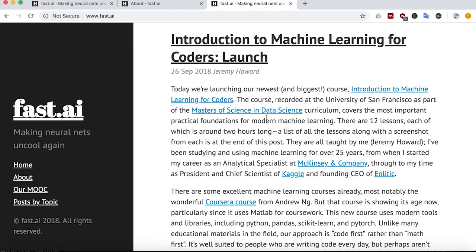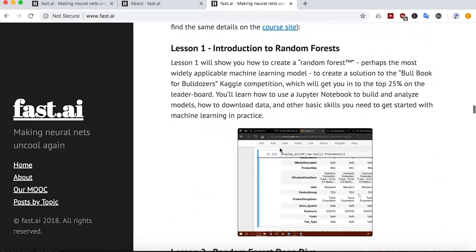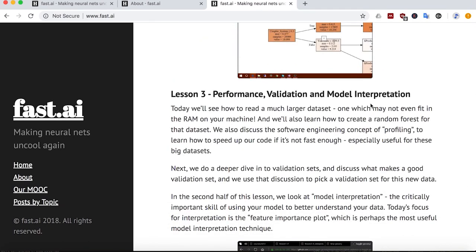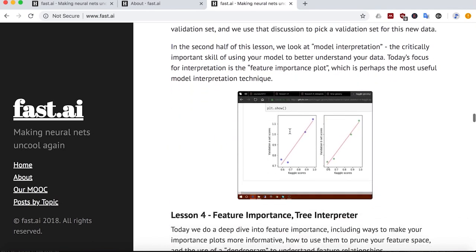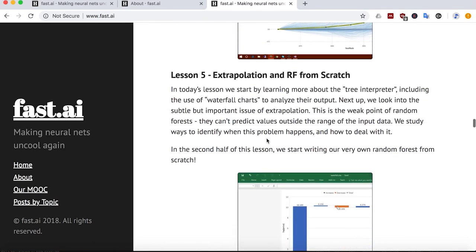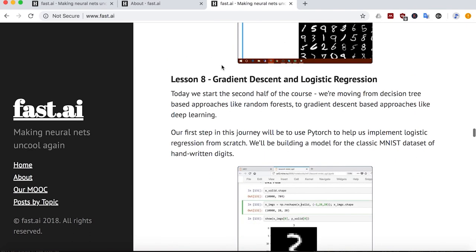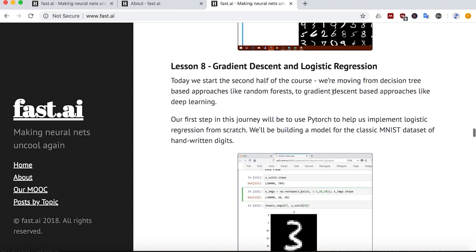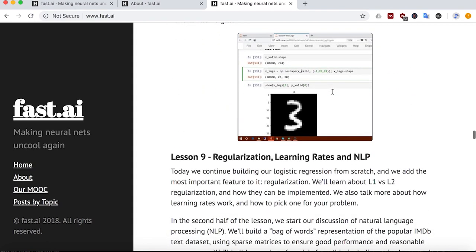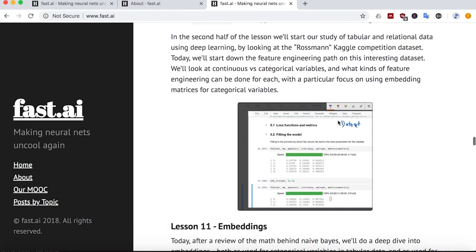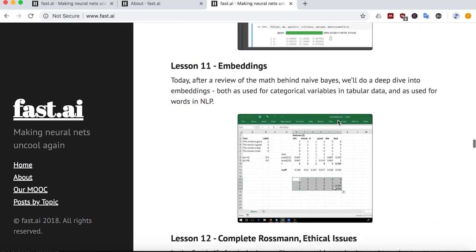Moving on to what we want to talk about, which is the Introduction to Machine Learning for Coders course. It covers a lot on random forests, and then there's a section on model interpretation and performance validation. Feature importance — obviously a very important topic there. Data products, another random forest from scratch, gradient descent and logistic regression — really important topics there — regularization, learning rates, and NLP. So you see, it's very useful, interesting, and relevant content.